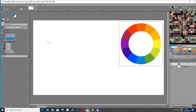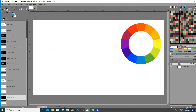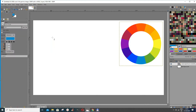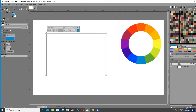Now let's go to the text tool. When you select it, you see a dialog box opening and you can just click and start writing. You can also drag to give yourself a box to write in. This dialog box lets you change your font type, the size of your font, and the color.